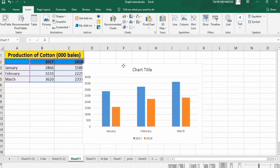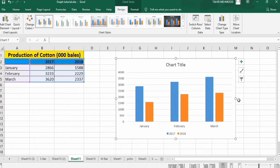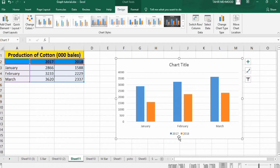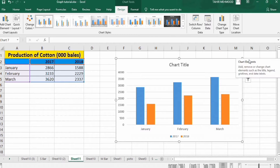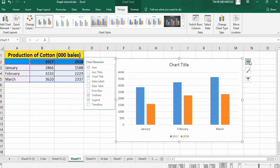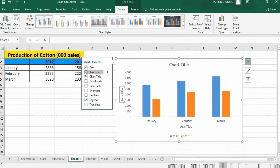Now I will move the chart here and conditionally format it. Go to the chart elements option and you will find different options. First, uncheck the gridlines option to remove the grid lines. Then select the axis titles option — you can see the axis titles are now inserted.